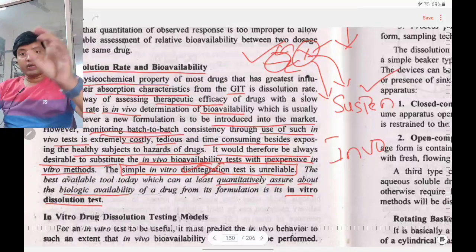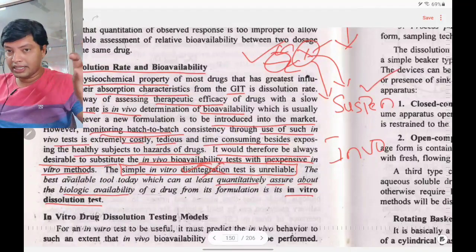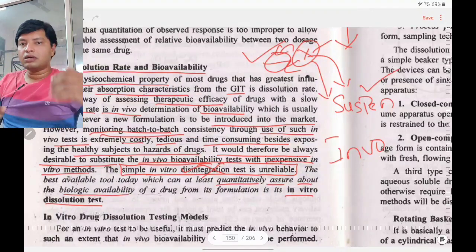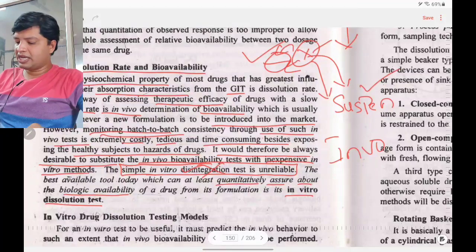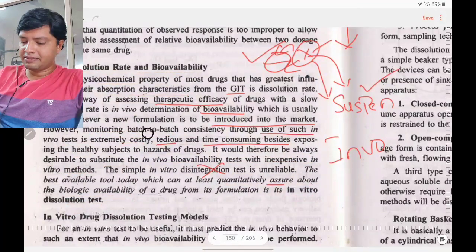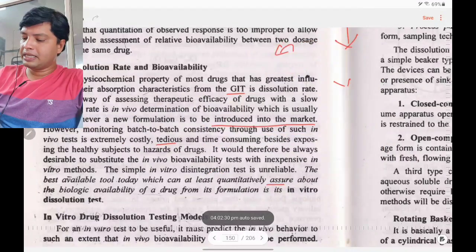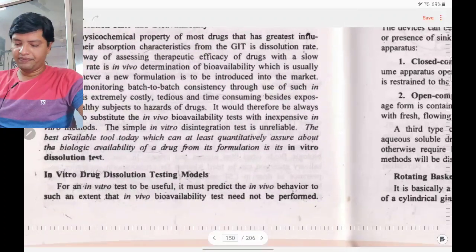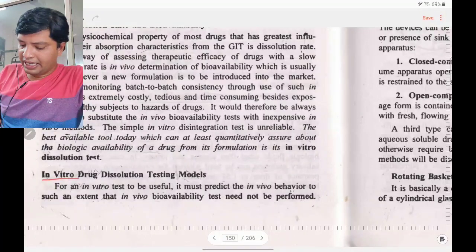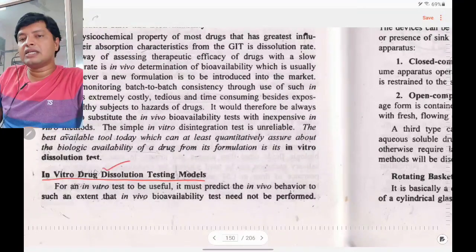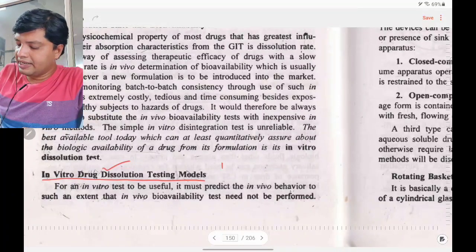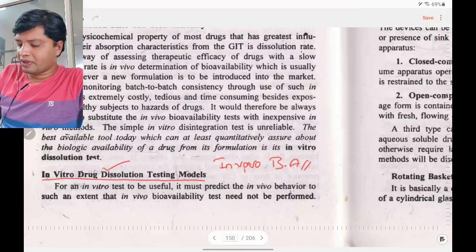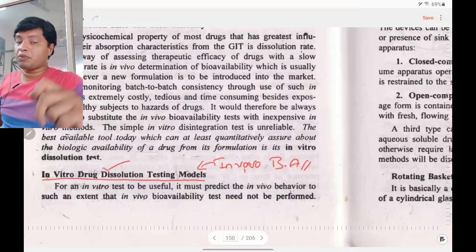The best available tool that can at least quantitatively assure biological availability of a drug in a formulation is the in vitro dissolution test. You can substitute the in vivo bioavailability test with in vitro dissolution studies, provided the drug is old and you are preparing a new formulation.